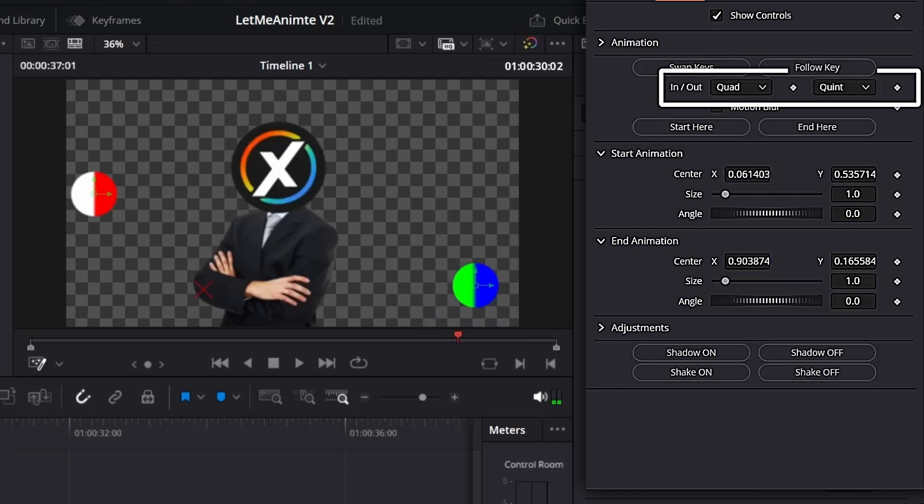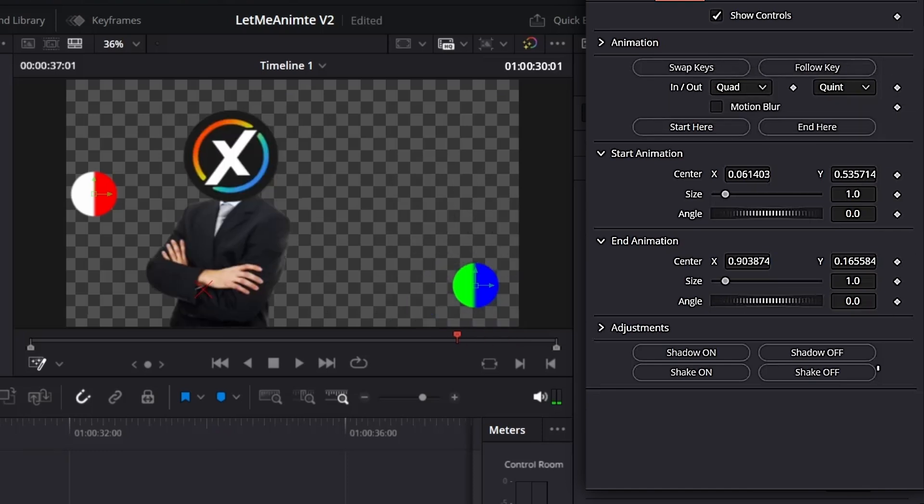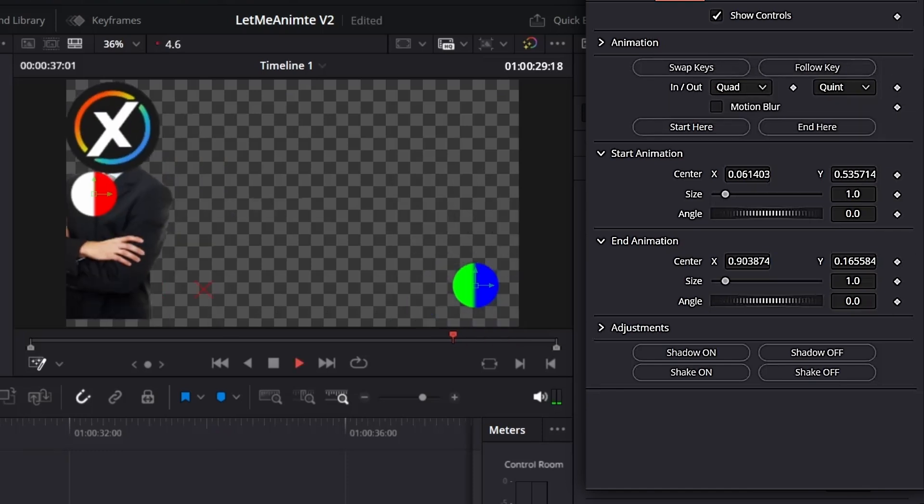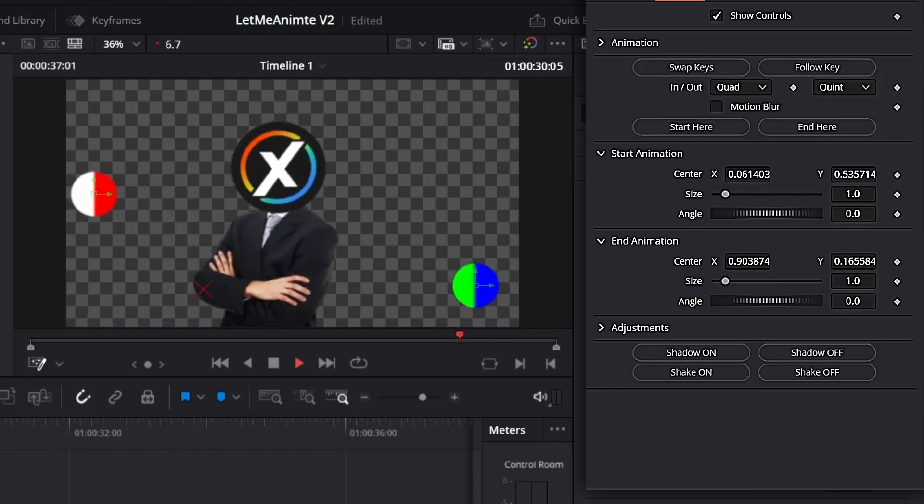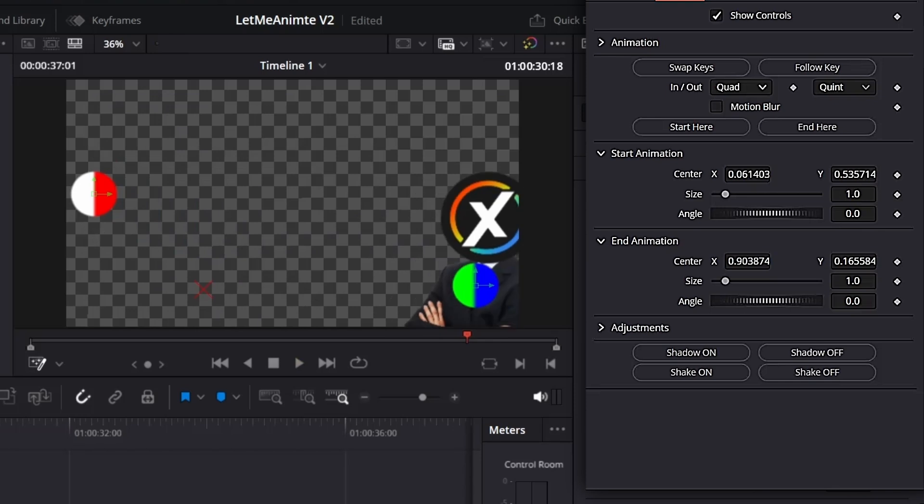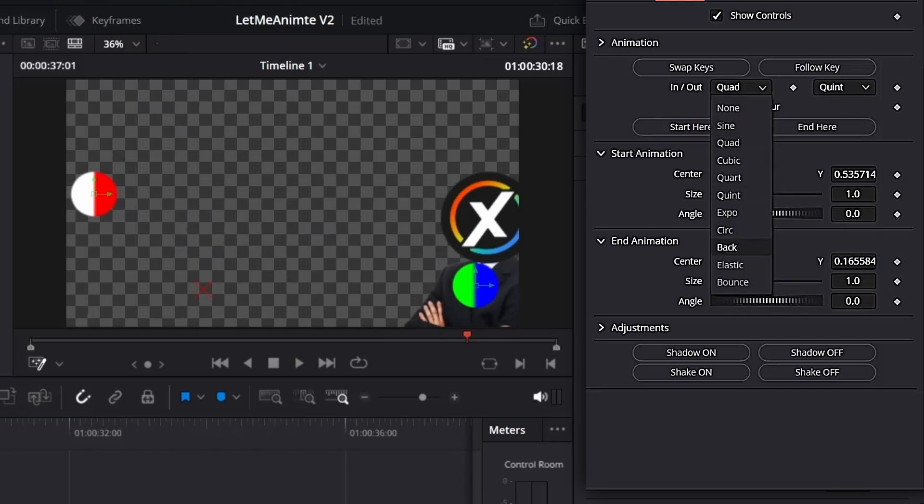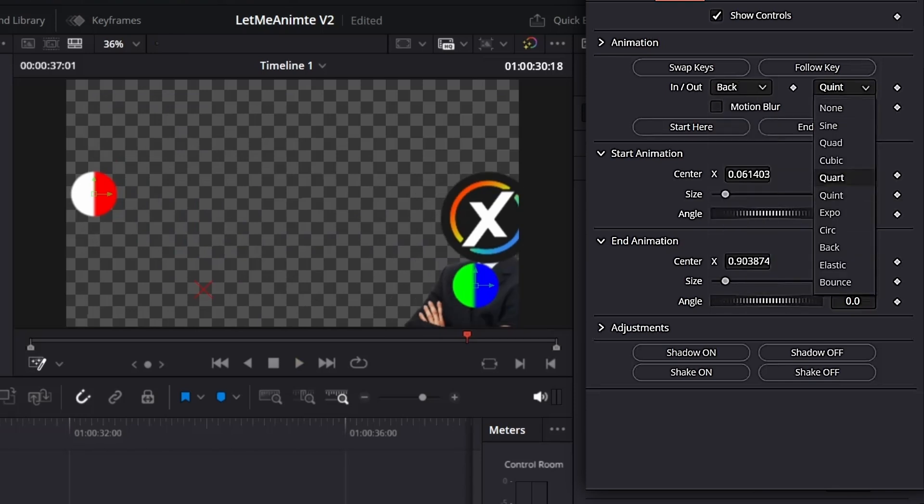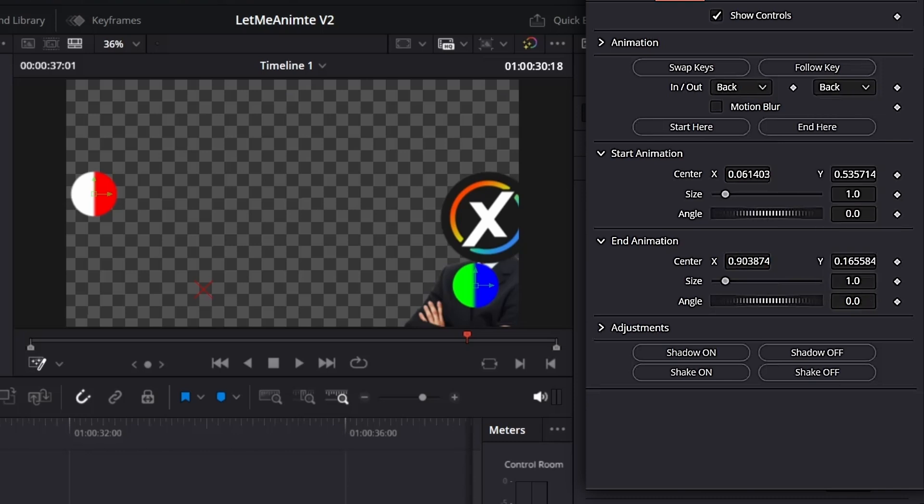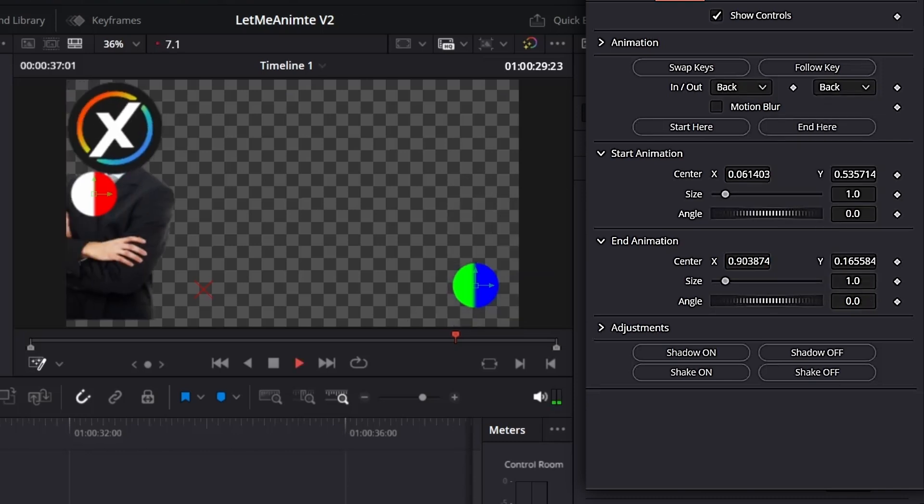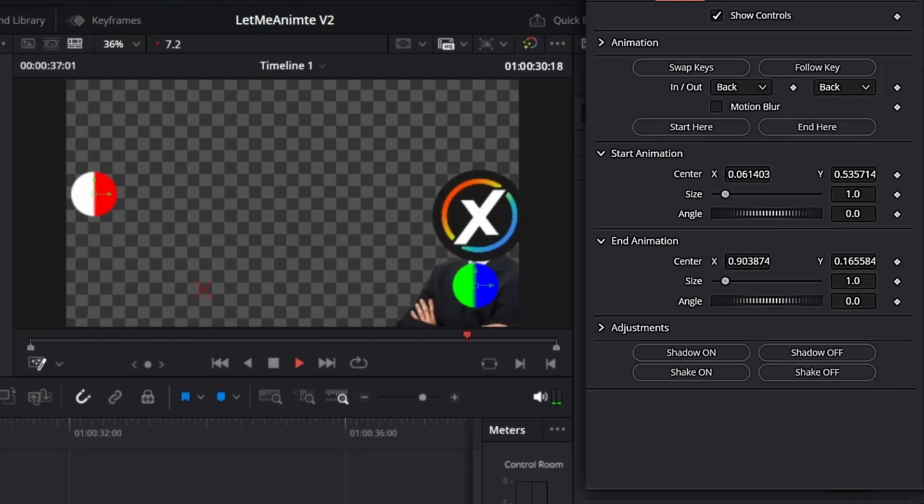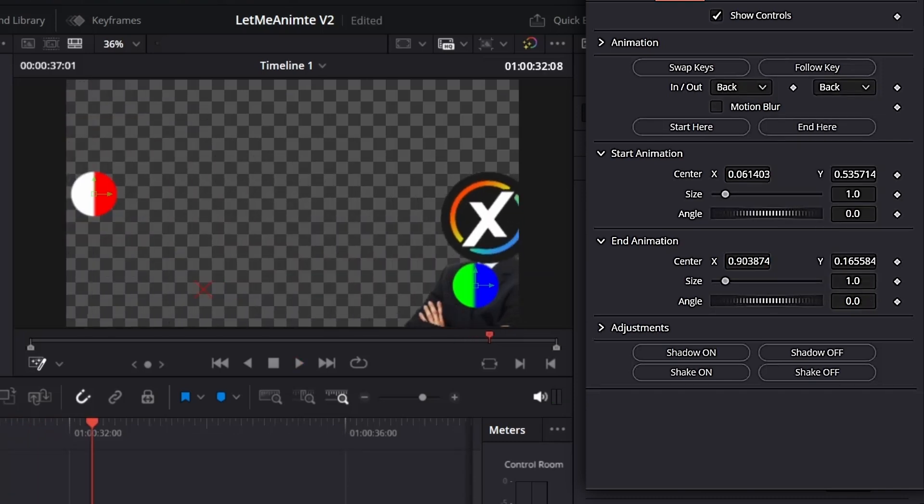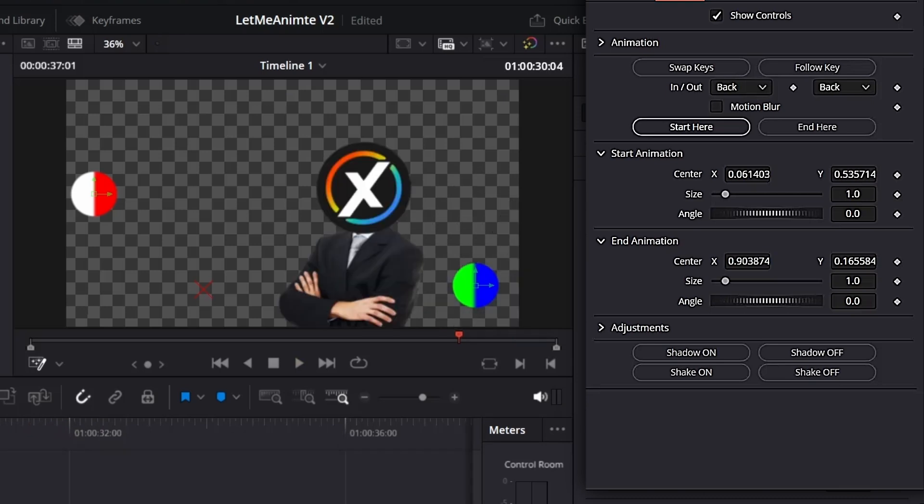You can ease in the animation using these presets. If I want back in and back out, this is my favorite animation preset. You'll get this kind of animation. You can very quickly change these animations. From here you can also add motion blur.